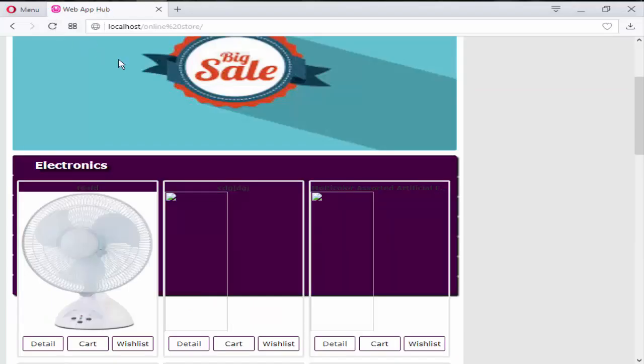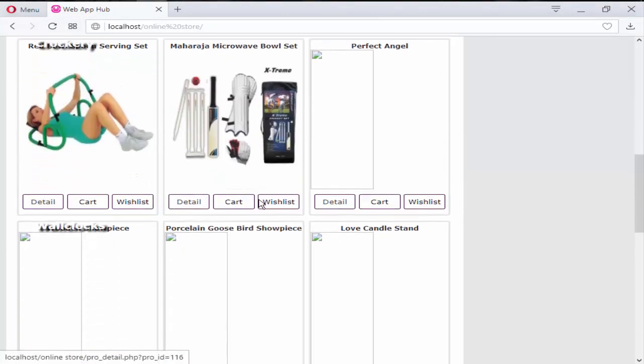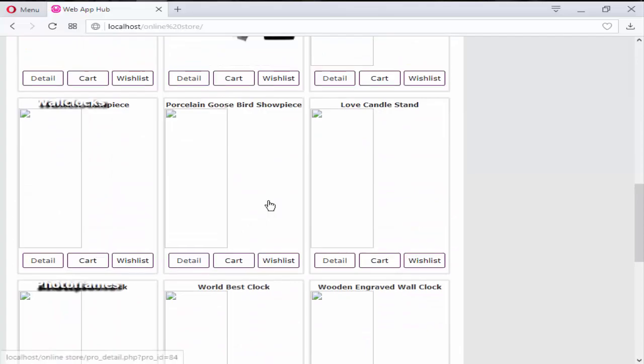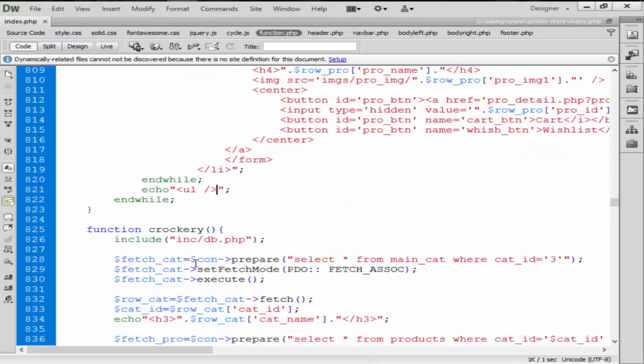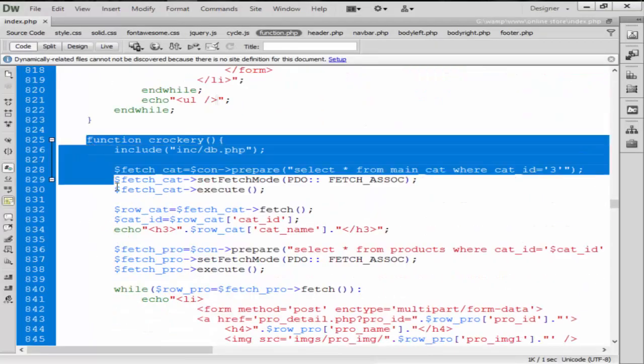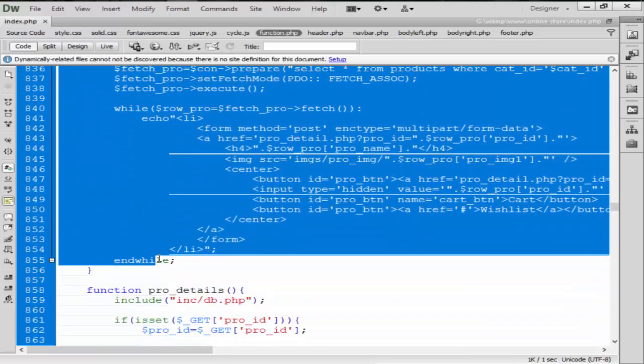Let's check what happening here. So just look at here, we have all the category wise product, but now we need to remove this crockery function from here.